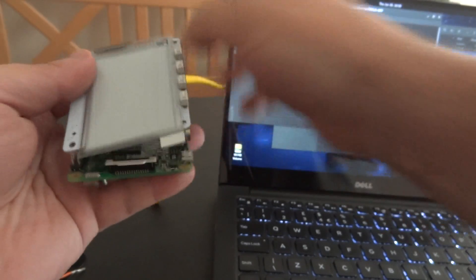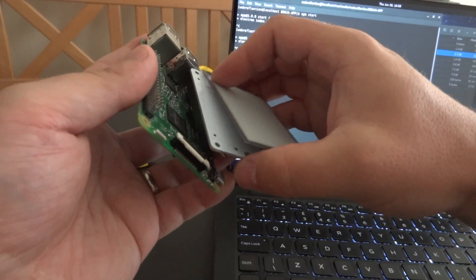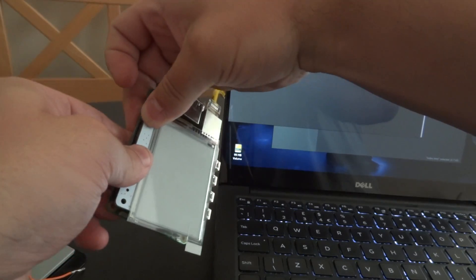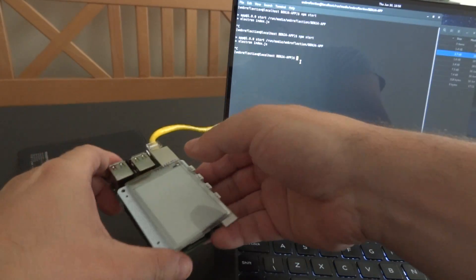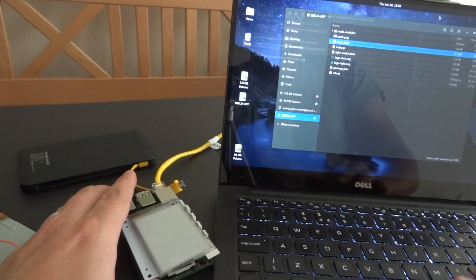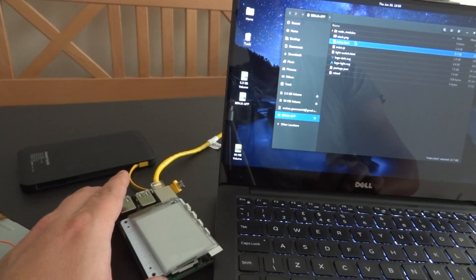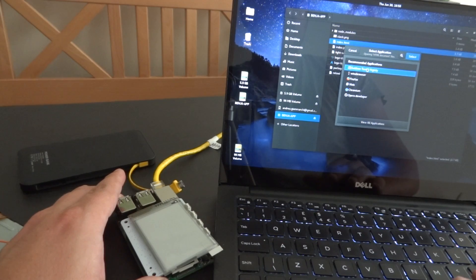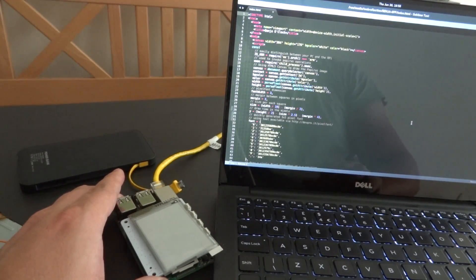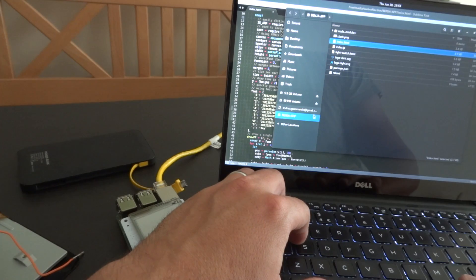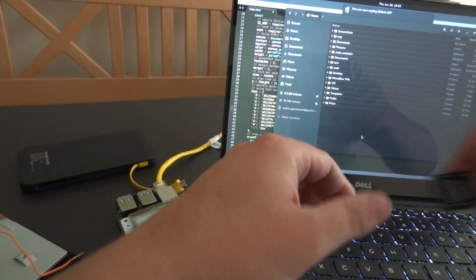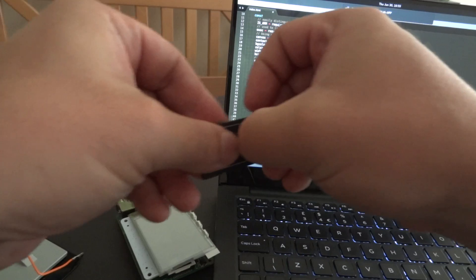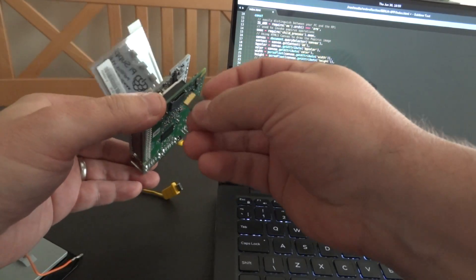I'm going to plug the papyrus display right here. What I would like to show you is I've just changed the index.html. I used another index.html and now I'm going to unplug my SD card and put it right on the Raspberry Pi.